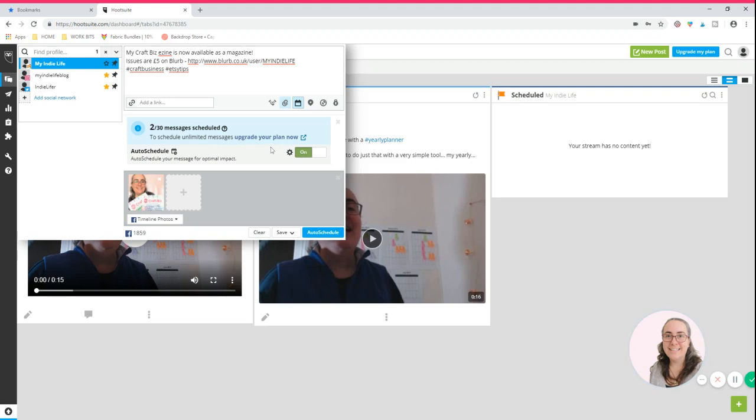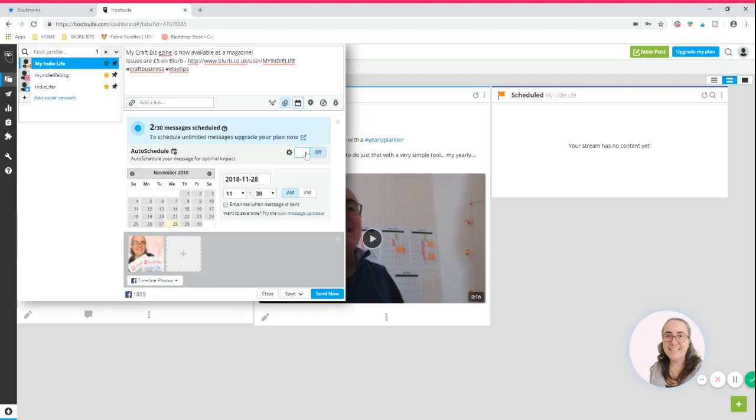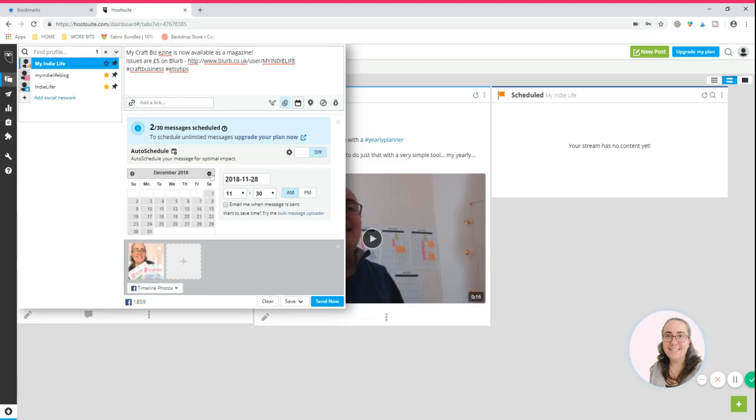So if you do prefer to auto schedule, make sure you toggle that on, and then all you have to do is press the blue button here, auto save. If everything is okay, that will save to your intended network and it will go out on the scheduled time that is available next. So in this case I'm going to toggle that off because I don't actually want my piece of content to auto schedule. Instead I want to plan ahead. So let's say I want this particular piece of content to go out on the 6th of December 2018. I can then change the times if I want to. So I don't know, let's say I want that to go 3:30 in the afternoon. I can choose whether I want it to email me when it's sent.